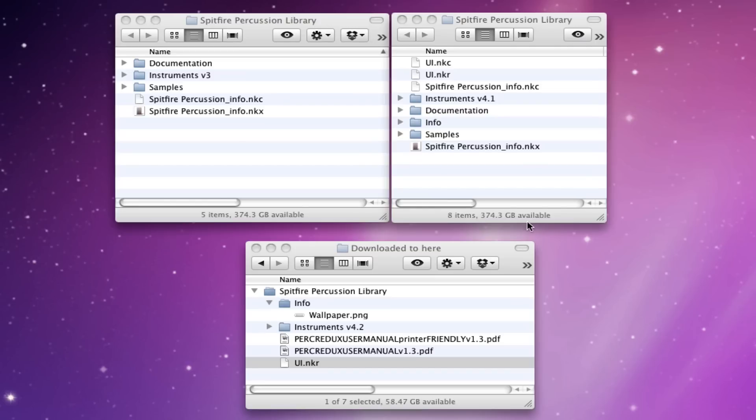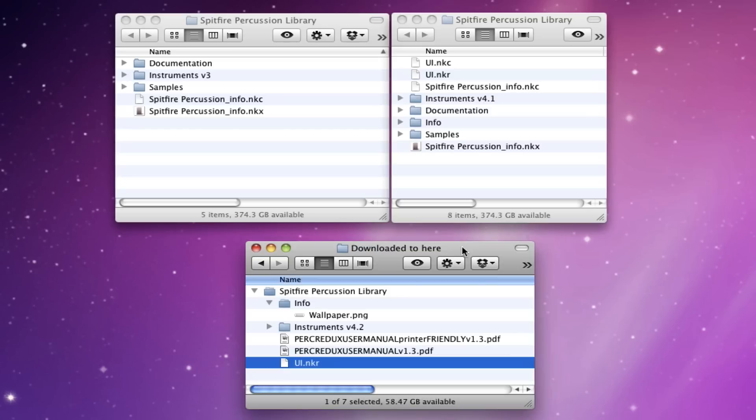Hi everyone, this is Paul Thomson from Spitfire Audio. I'm just going to talk you through applying the new 4.2 update which we've just finished working on to your Spitfire Percussion Library. What you'll end up with when you've downloaded the update is a folder called Spitfire Percussion Library with the following contents.